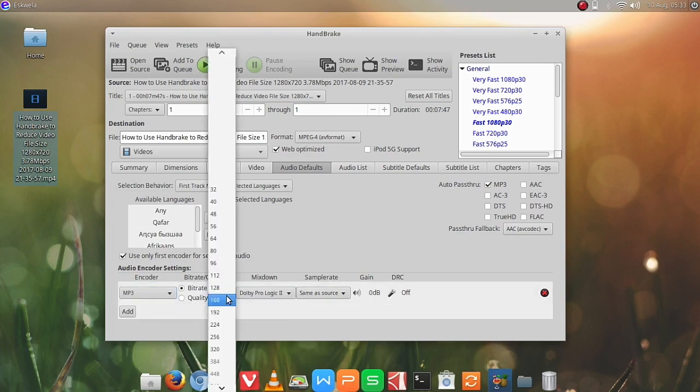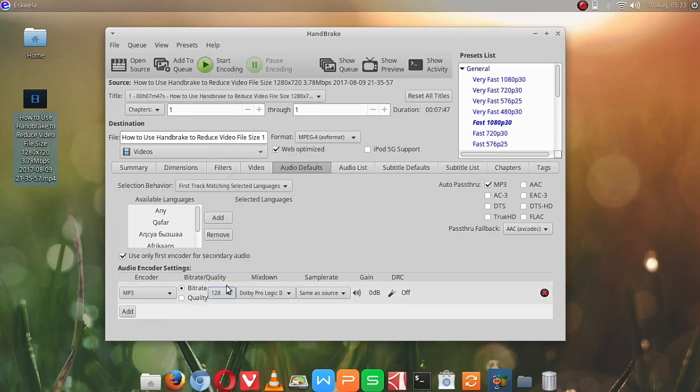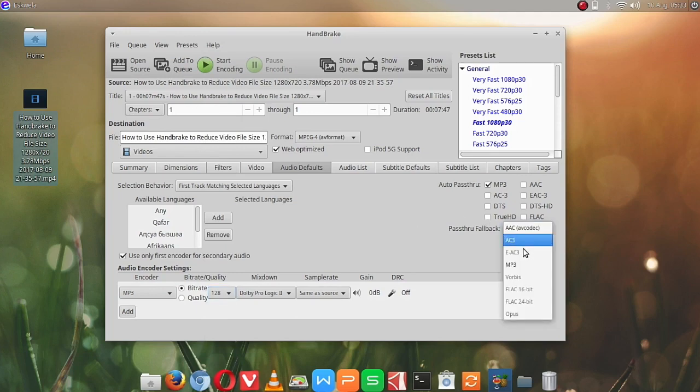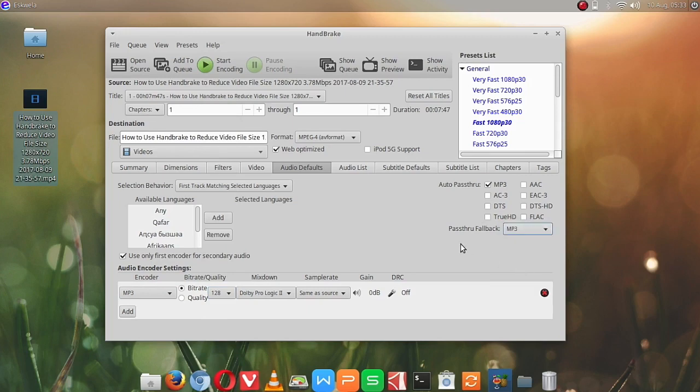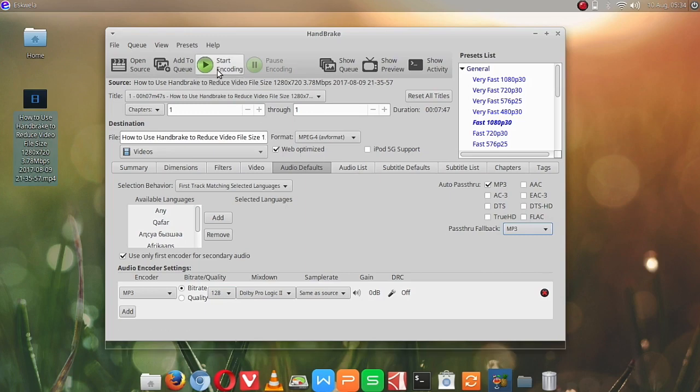Let's try to change the bit rate also to 128, and then I think we have to change also this part here to MP3. I think that's it. Let's start encoding.